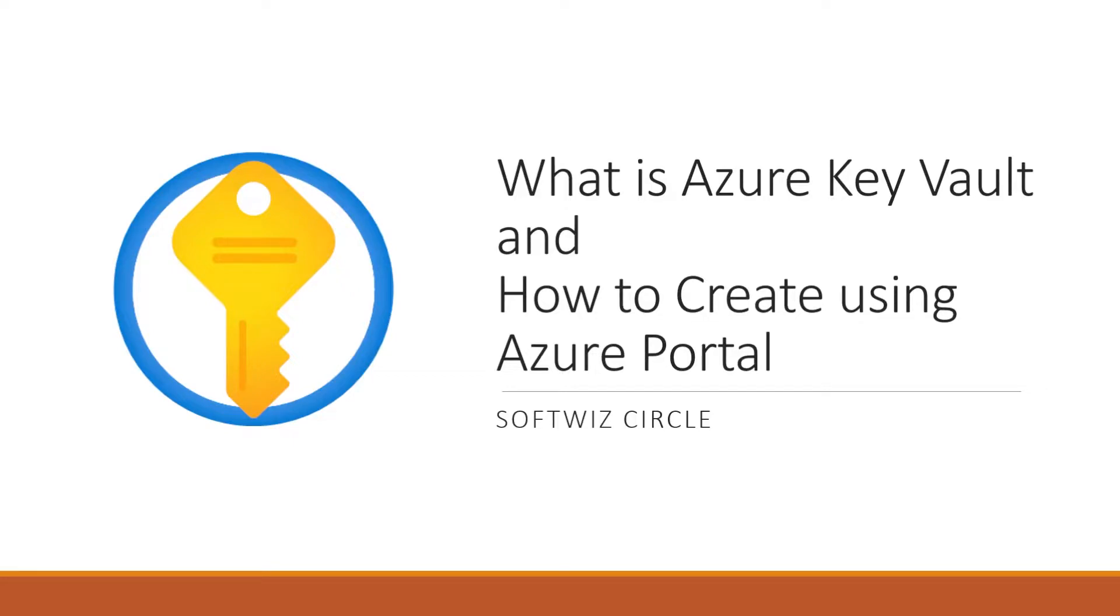Hello friends, welcome back to our channel. Today we are going to talk about one of the important services provided by Azure, which is Azure Key Vault.